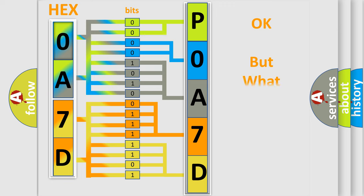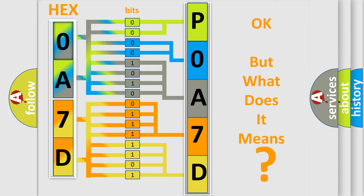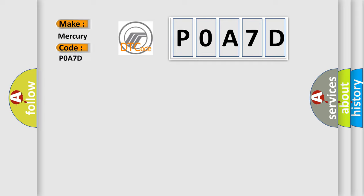We now know in what way the diagnostic tool translates the received information into a more comprehensible format. The number itself does not make sense to us if we cannot assign information about it to what it actually expresses. So, what does the diagnostic trouble code P0A7D interpret specifically for Mercury car manufacturers?